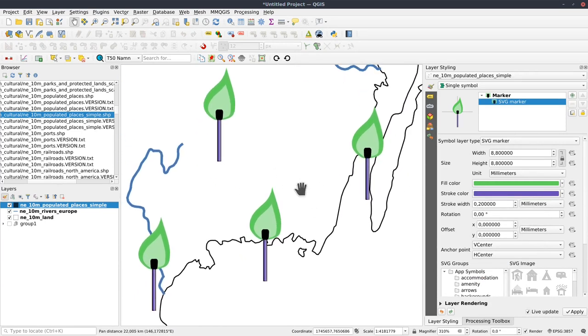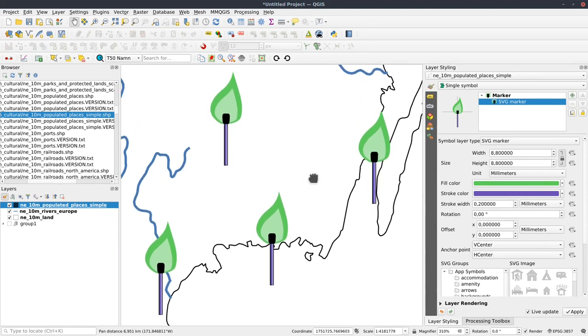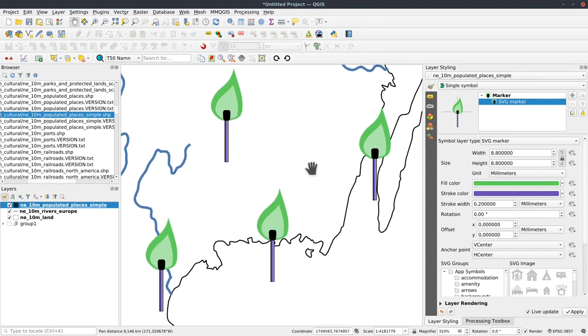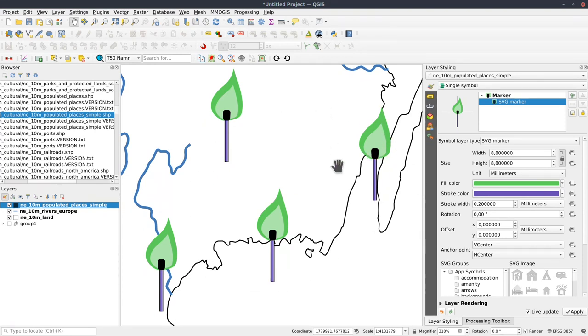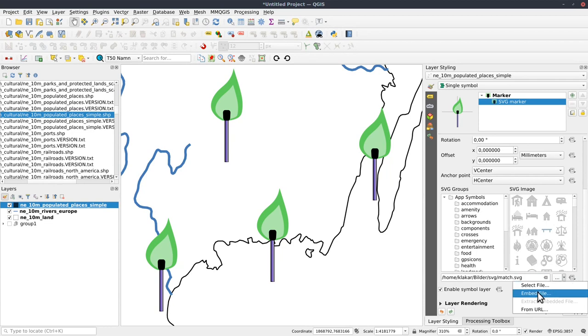When you work with SVGs, there is a huge benefit to working with that. That is, you can share your style really easily. So instead of just referring to an SVG file, you can use the embed file function.